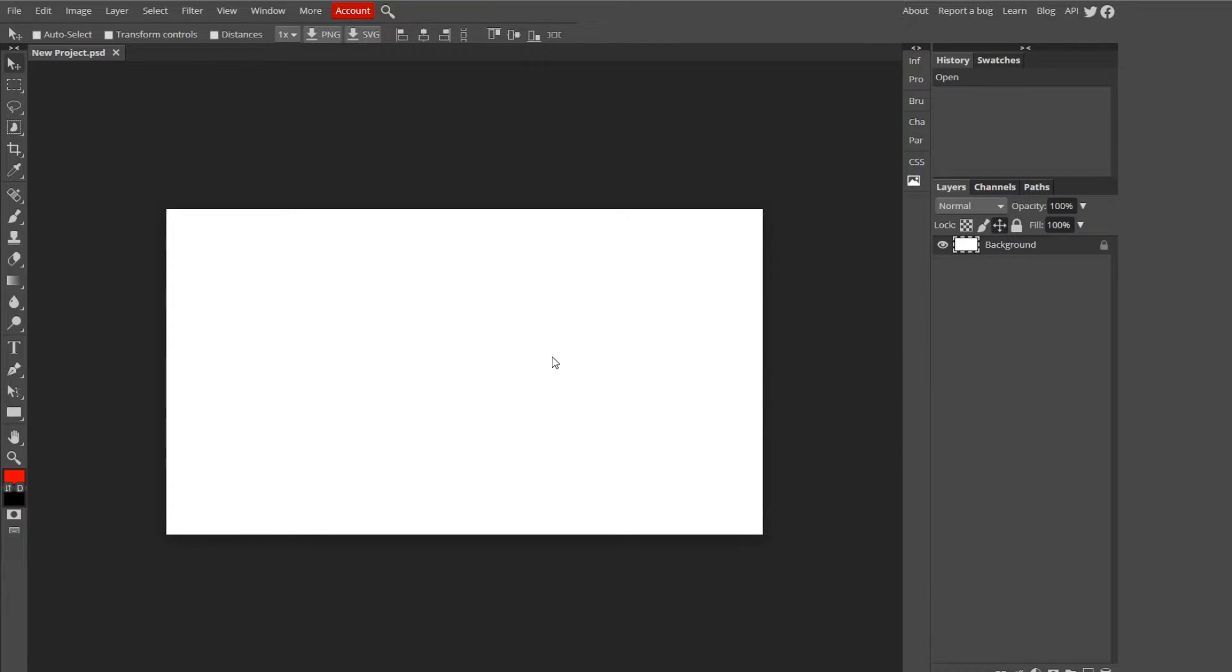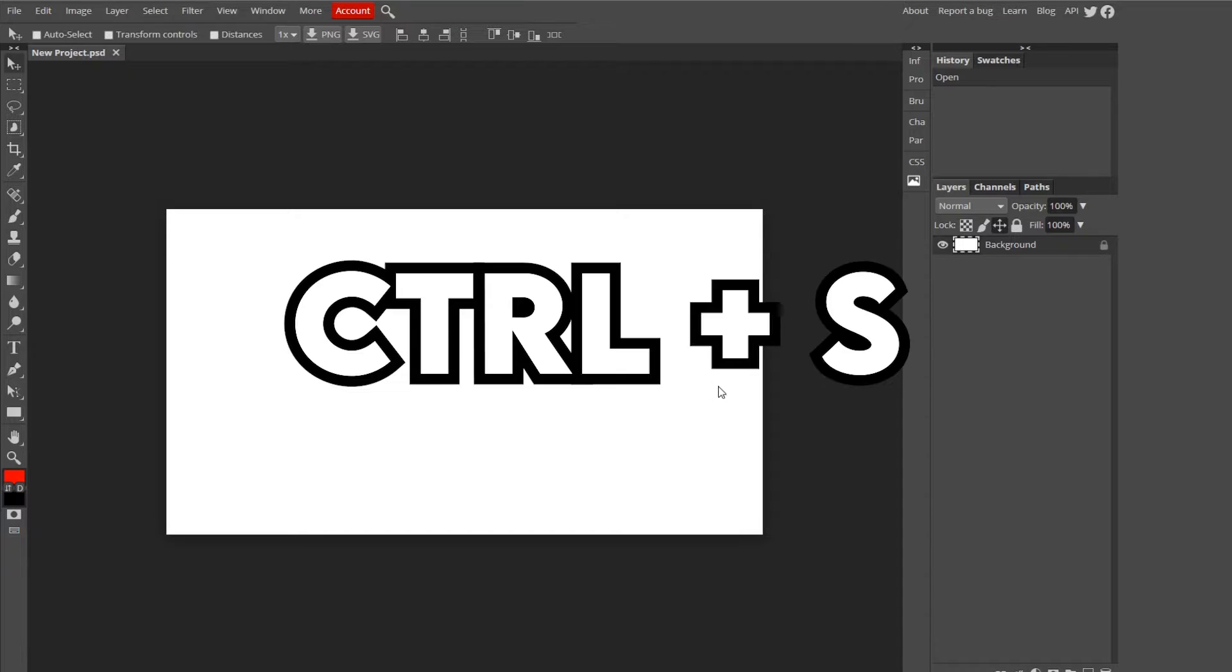One of the most important ones is saving, and that one is Ctrl-S, which is pretty easy. You'll probably use it a lot, so you won't forget that one.